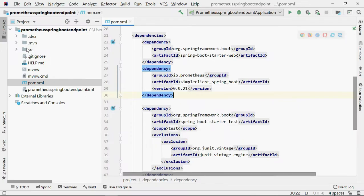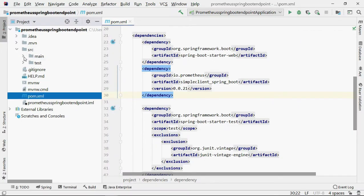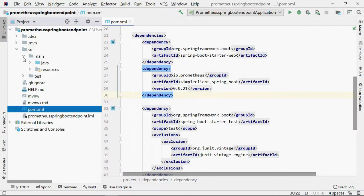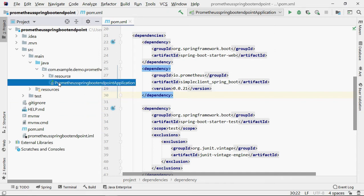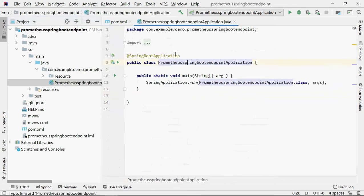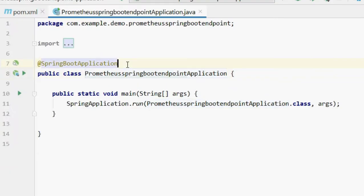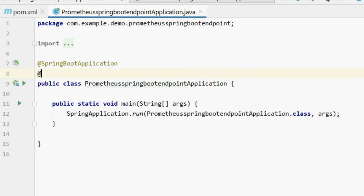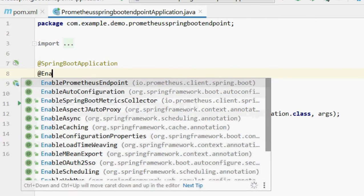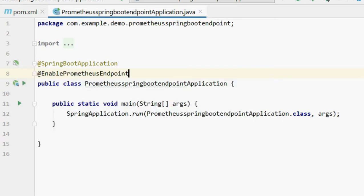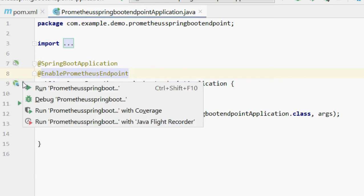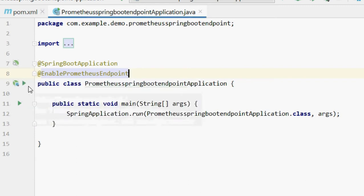Once all the dependencies are resolved, go to your main class and check if we have a new annotation available. Now if I add the @EnablePrometheusEndpoint, you can see it's from the client_spring_boot library which we just added in the Maven dependency. That's it, and you are done. You already enabled Prometheus endpoint in your Spring Boot application.